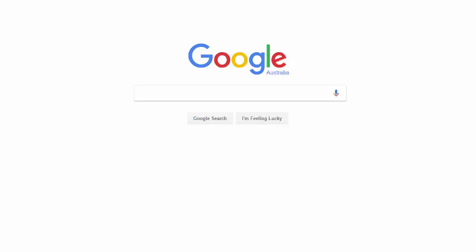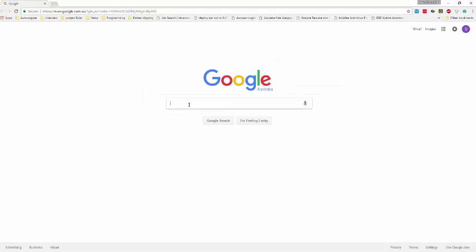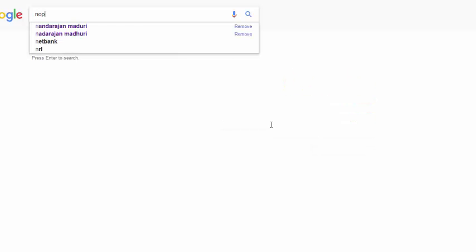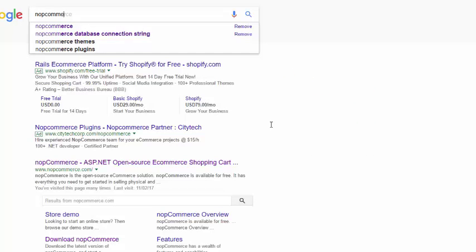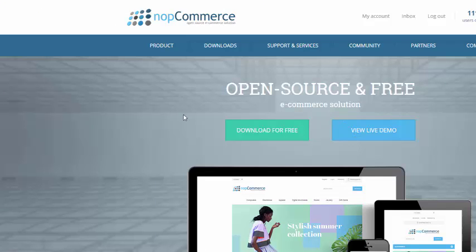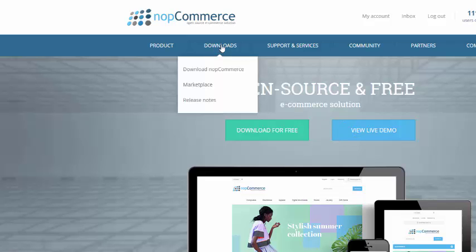Hello, today we will learn how to install nopCommerce 3.8. First of all, open Google and search for nopCommerce. Write down nopCommerce here, and then go to download nopCommerce.